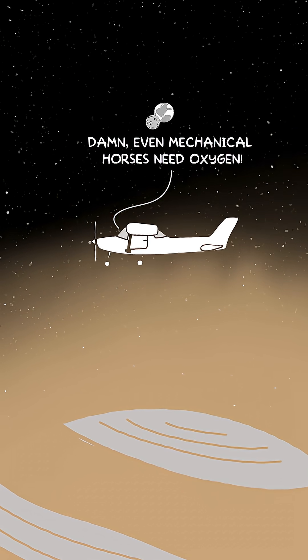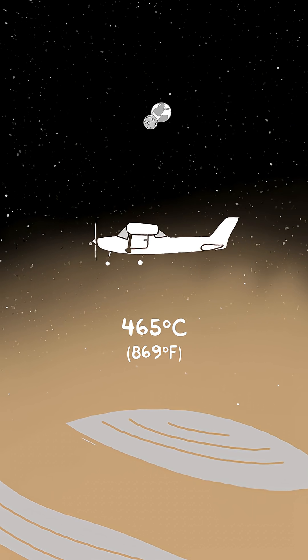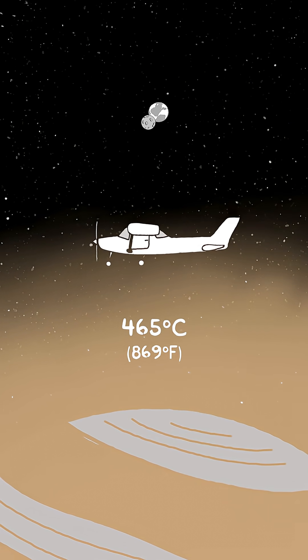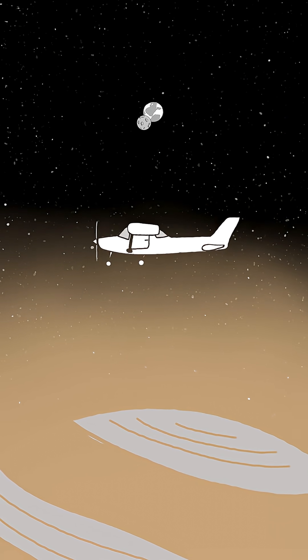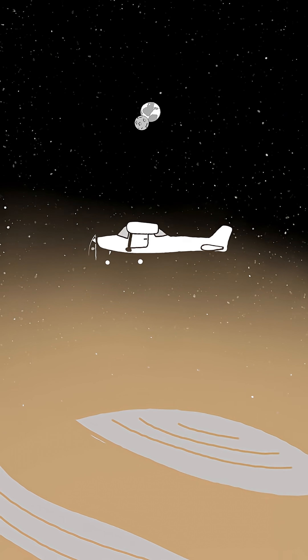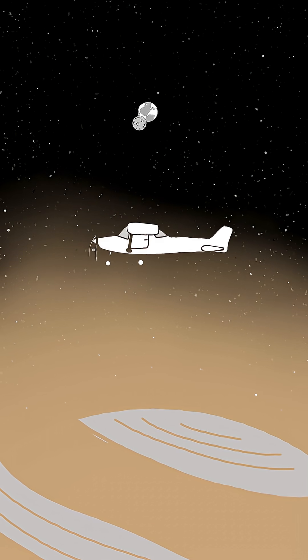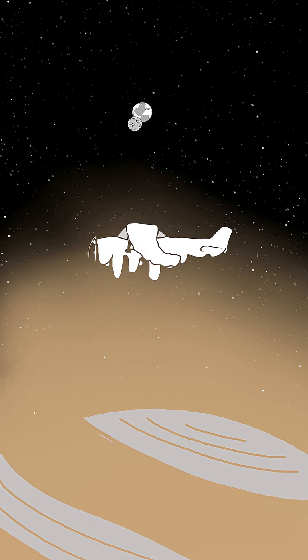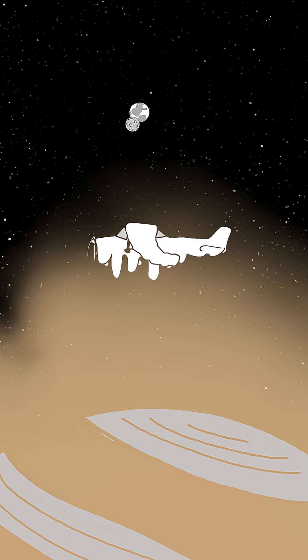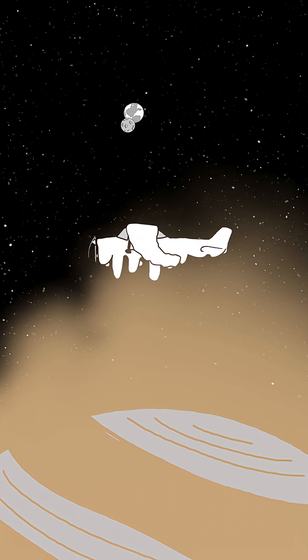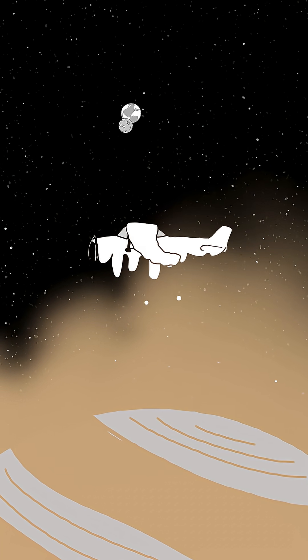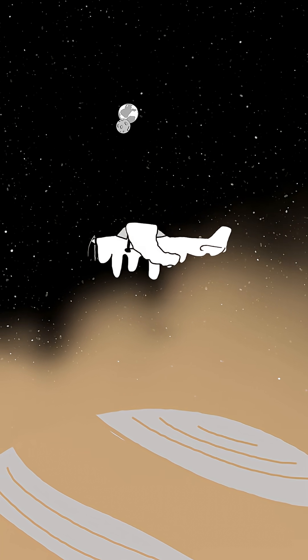Surface temperature? 465 degrees Celsius. The Cessna's aluminum frame and skin would soften and lose shape within seconds, while every piece of plastic or rubber would simply vaporize.